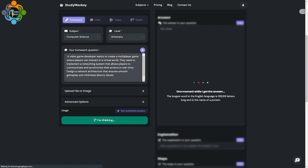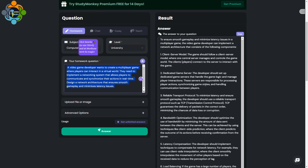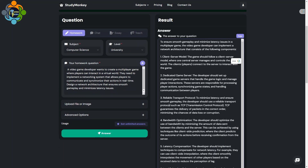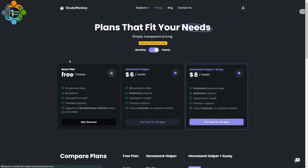Let me try to solve it — just click 'Answer Now.' You can see here on the right side it's a complete answer. It's really amazing. Now let's talk about the pricing: it's free forever for three questions daily across five subjects.